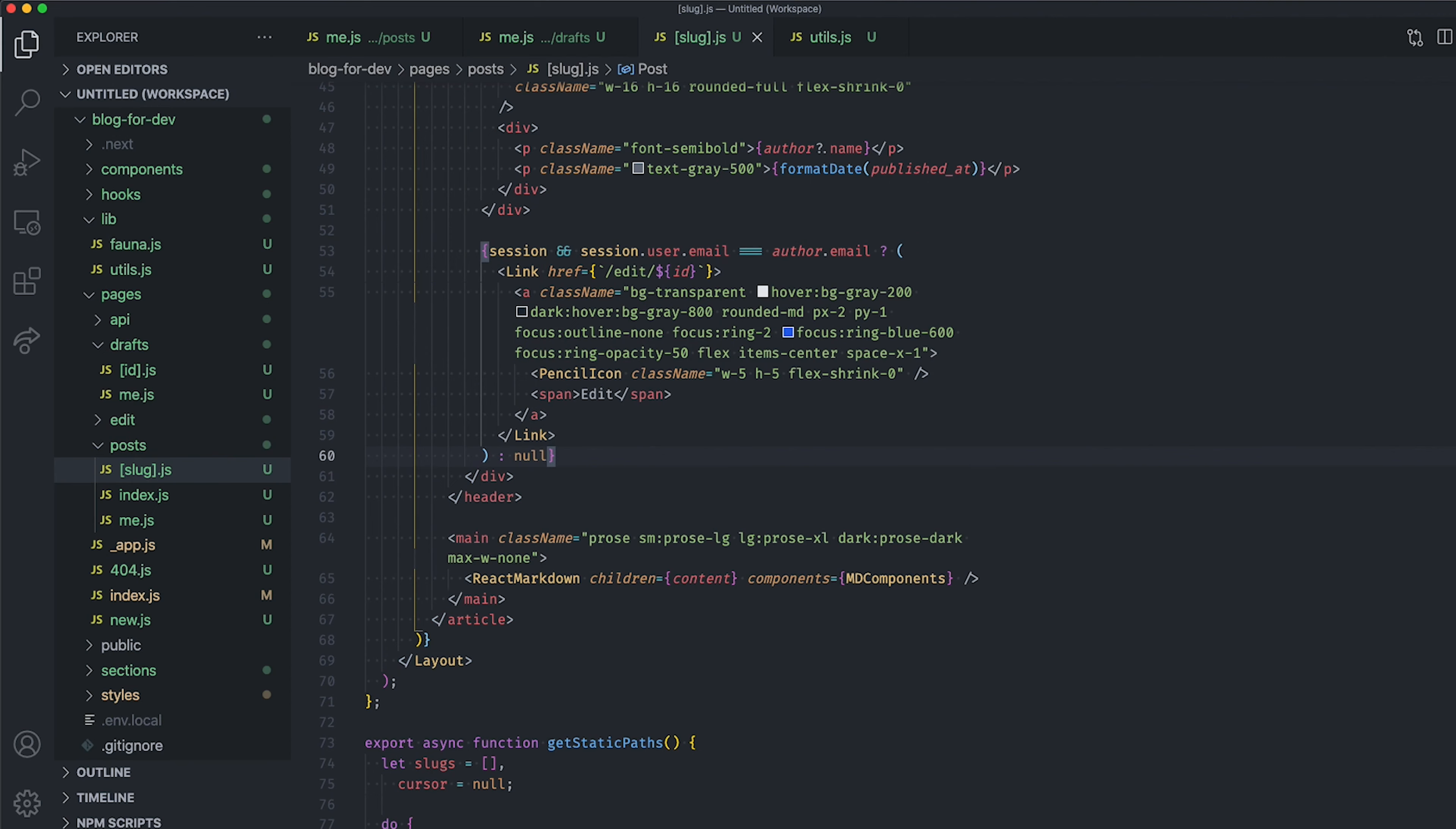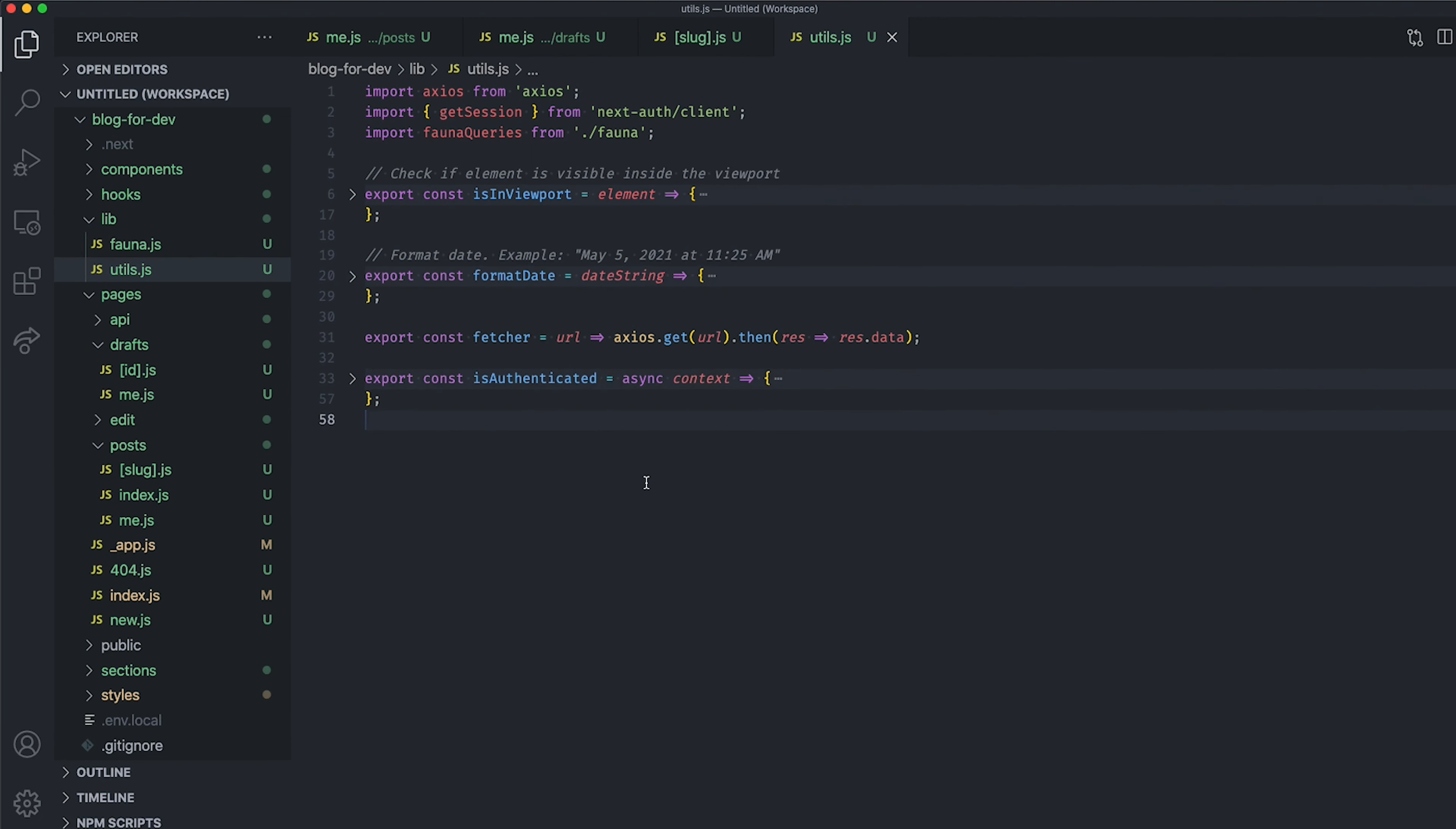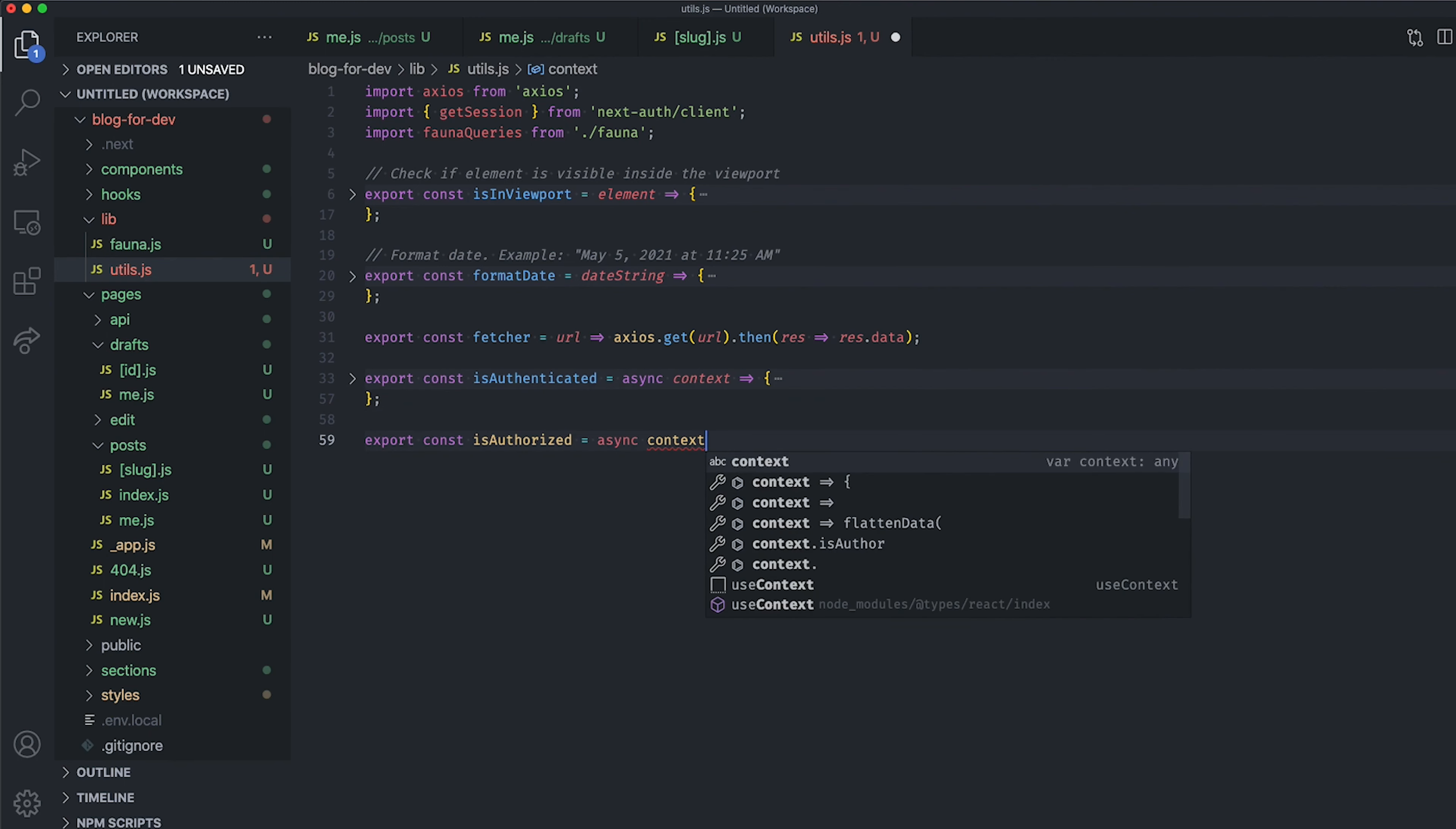Indeed, with the right URL, any user can access the editing page and update or remove your blog posts. So, open the utils.js file and export a new function named isAuthorized by passing the context in argument.